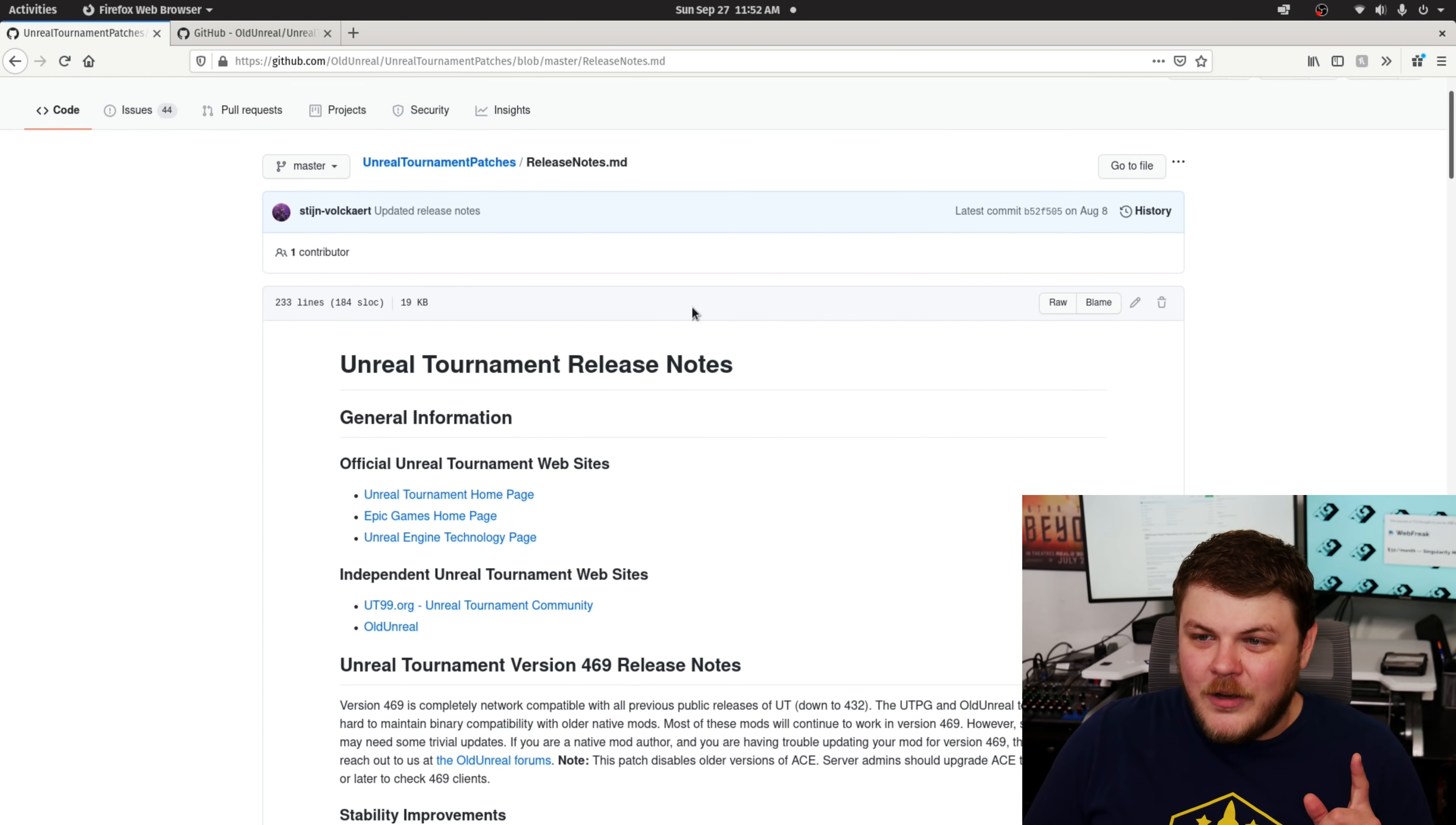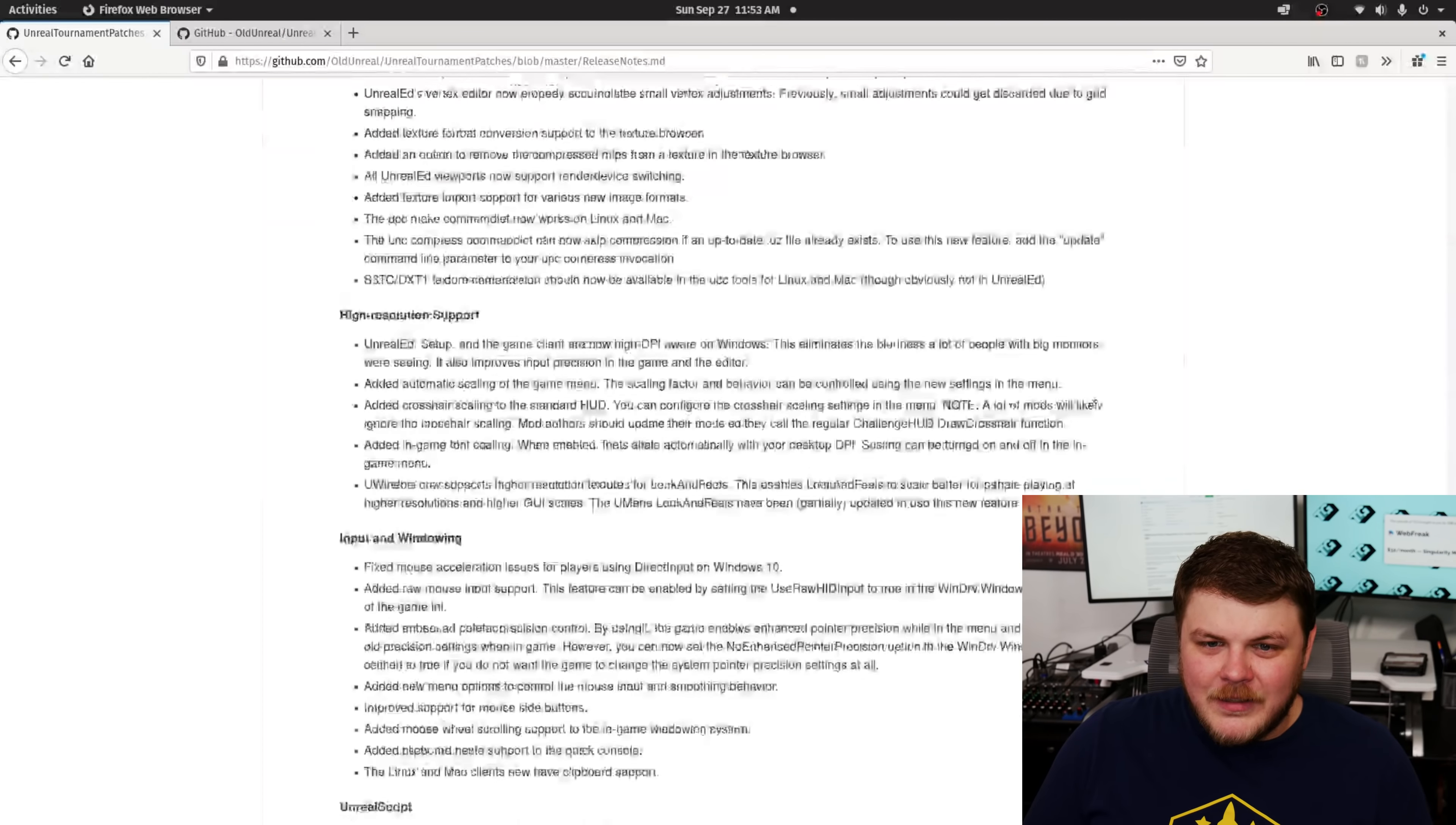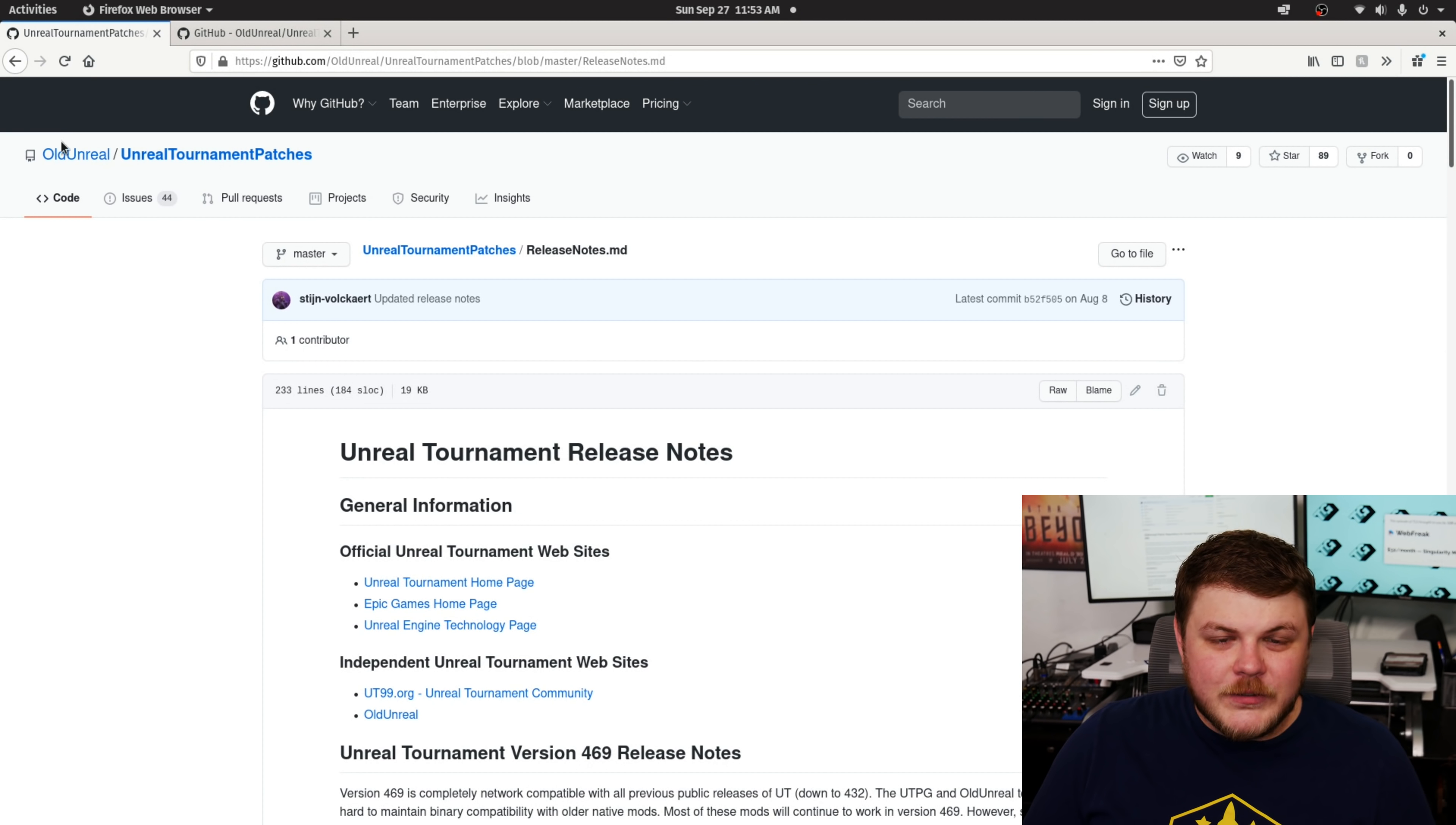Now, a couple of days ago, I believe this was, this is August 8th. I think there's a newer one than this, but just look at this. Look at how many fixes and things and new features that they added to Unreal Tournament. Holy moly. That's really cool.